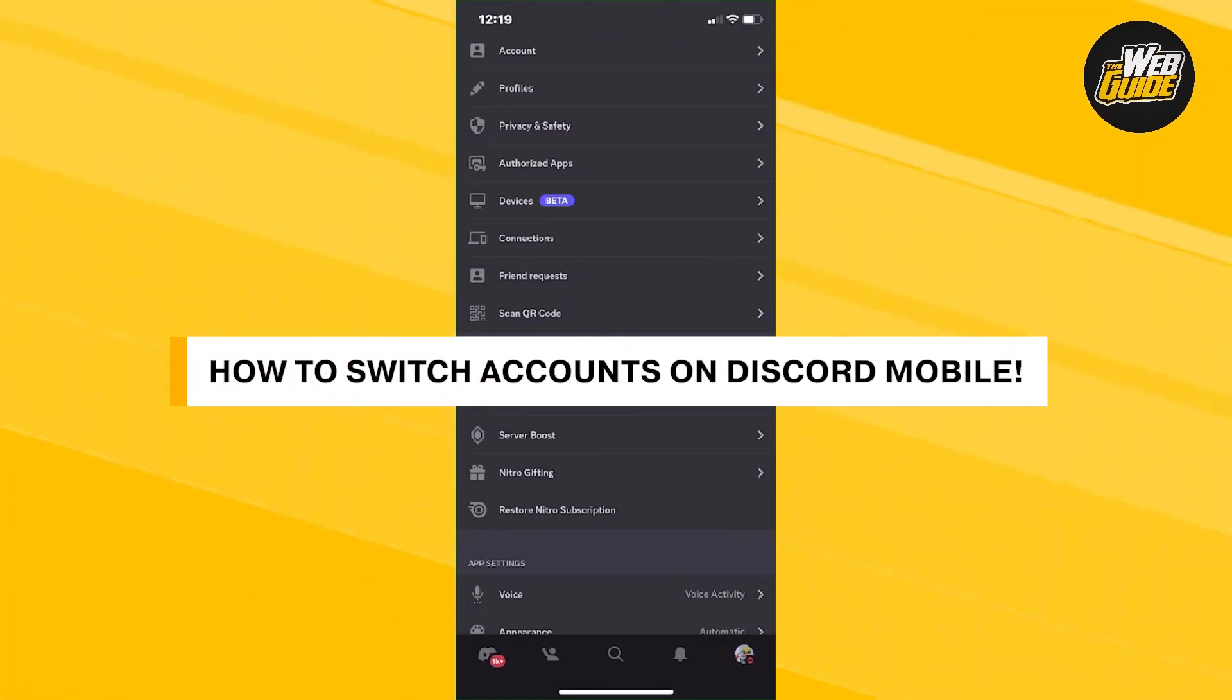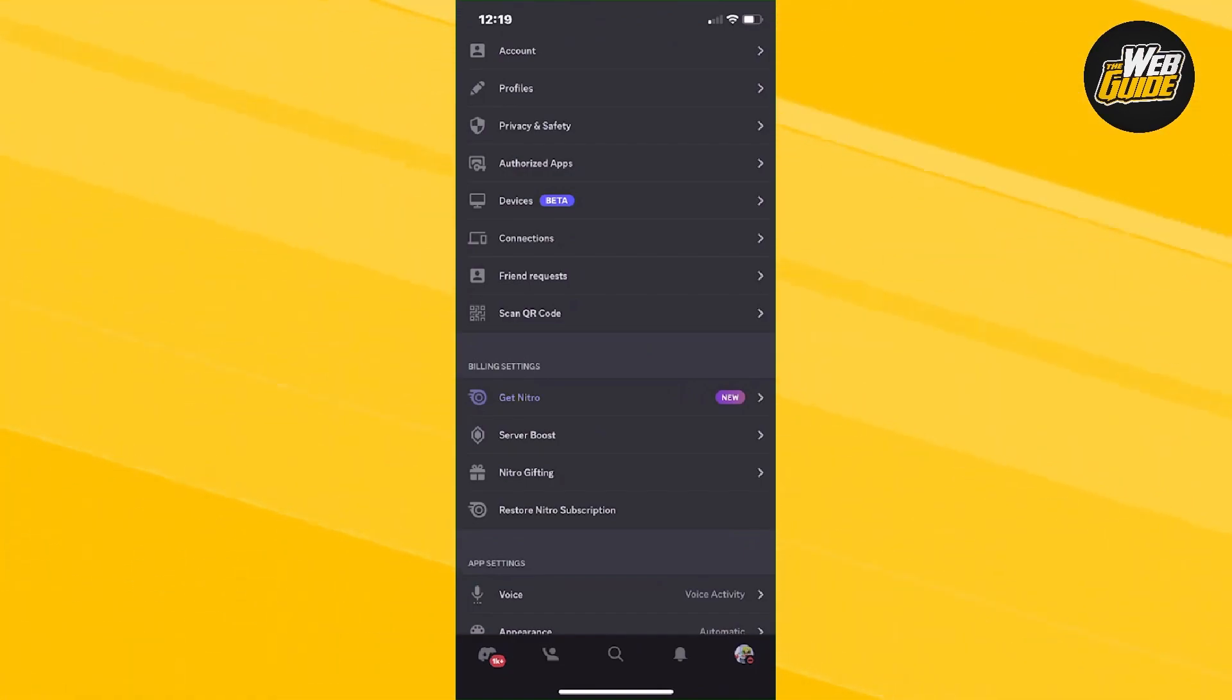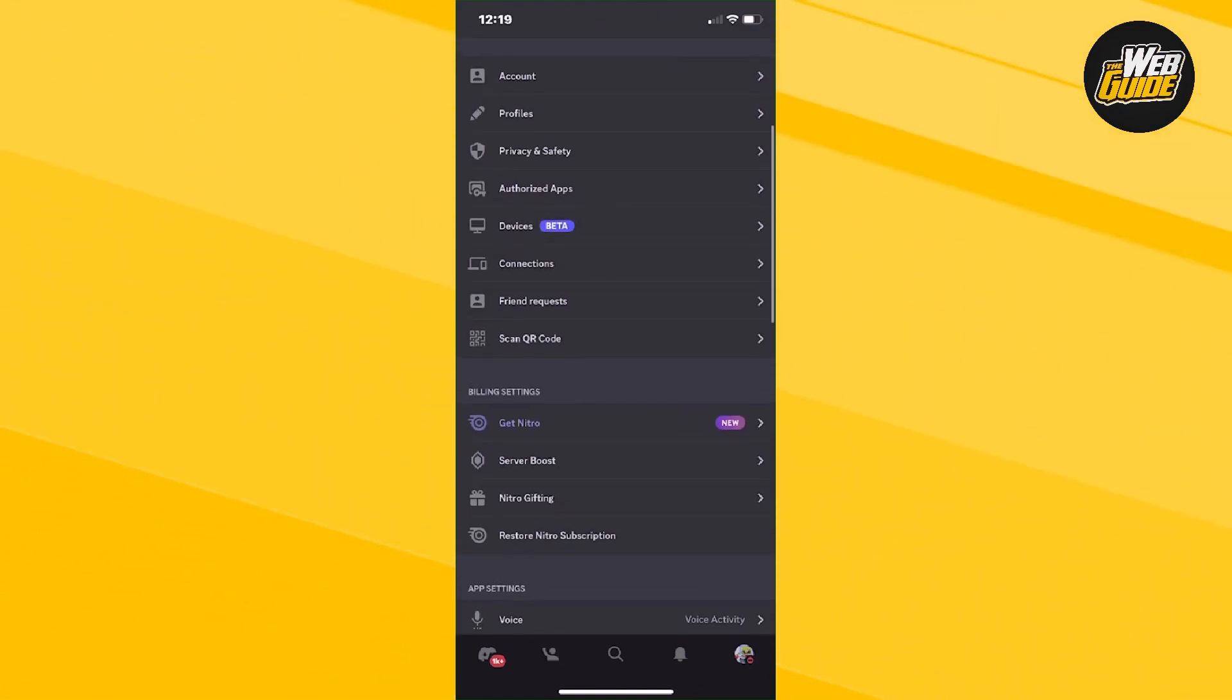How to switch accounts on Discord mobile. So in today's video, I'm going to show you guys how to actually switch your accounts on Discord mobile. So with that being said, let's head on right in with the video.